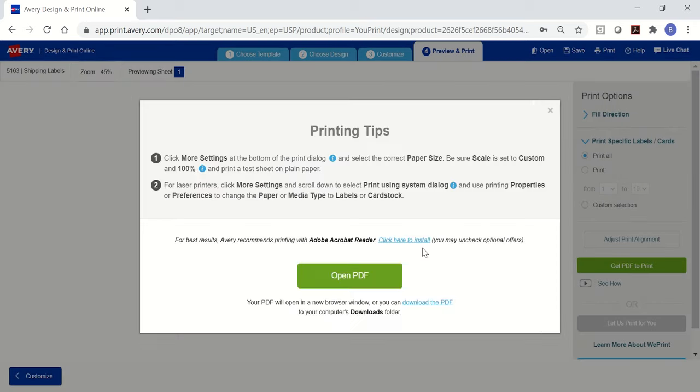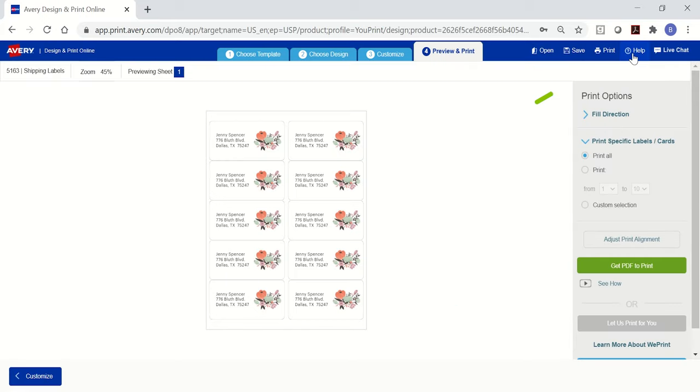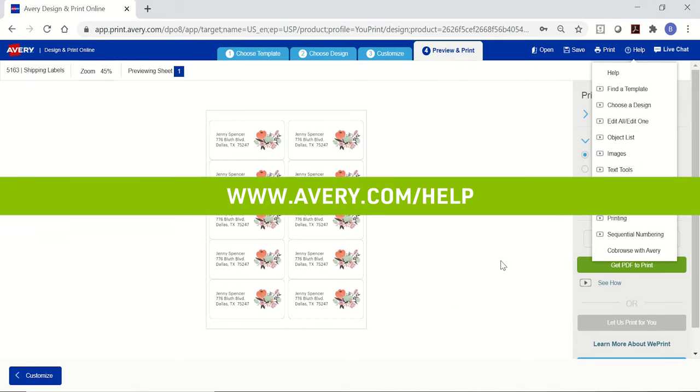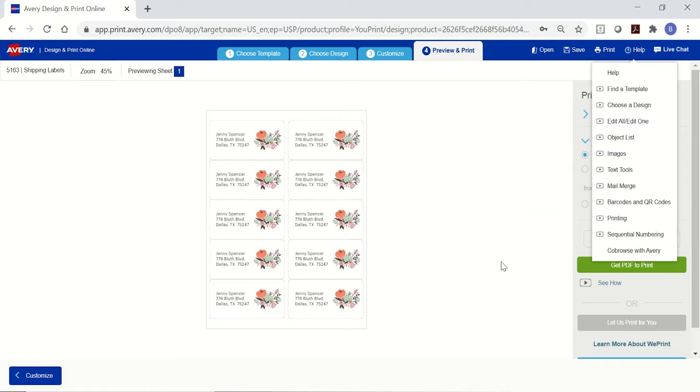Here are some printing tips that are specific for the browser you're using. Follow them carefully for accurate print results. More details are in the help menu of Avery Design & Print online, or you can visit avery.com/help for more information and to contact our care team. Thank you for using genuine Avery products and thanks for joining us.